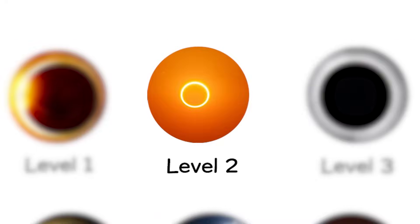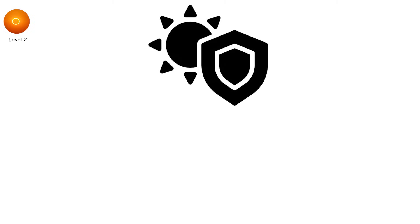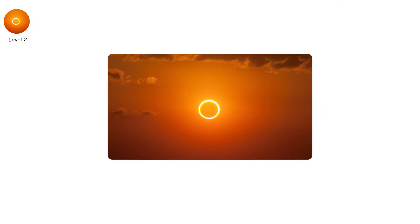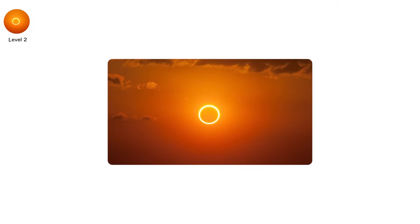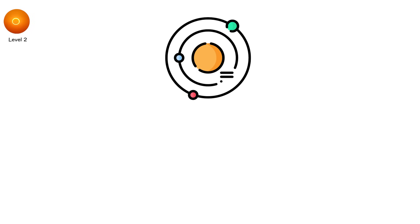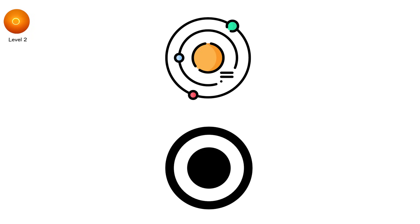Level 2. The moon doesn't just block the sun. It rings it. This is an annular eclipse, a rare phenomenon that creates the unforgettable ring of fire. Here's why. The moon's orbit isn't a perfect circle. It's elliptical, meaning its distance from Earth varies.